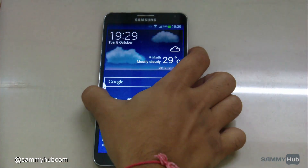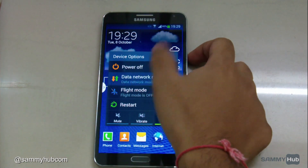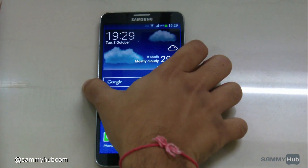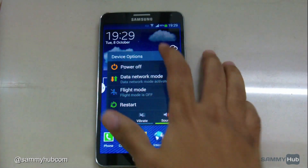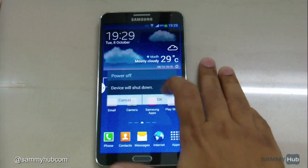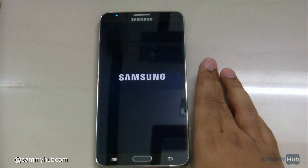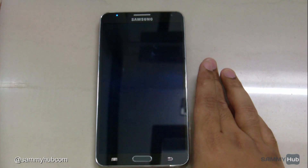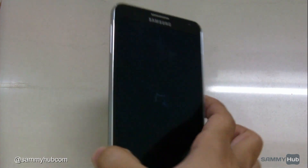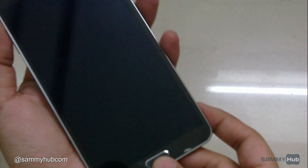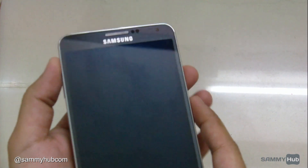Let's try it. You can go into the recovery by pressing the Volume Up button, the Home button, and the Power button.